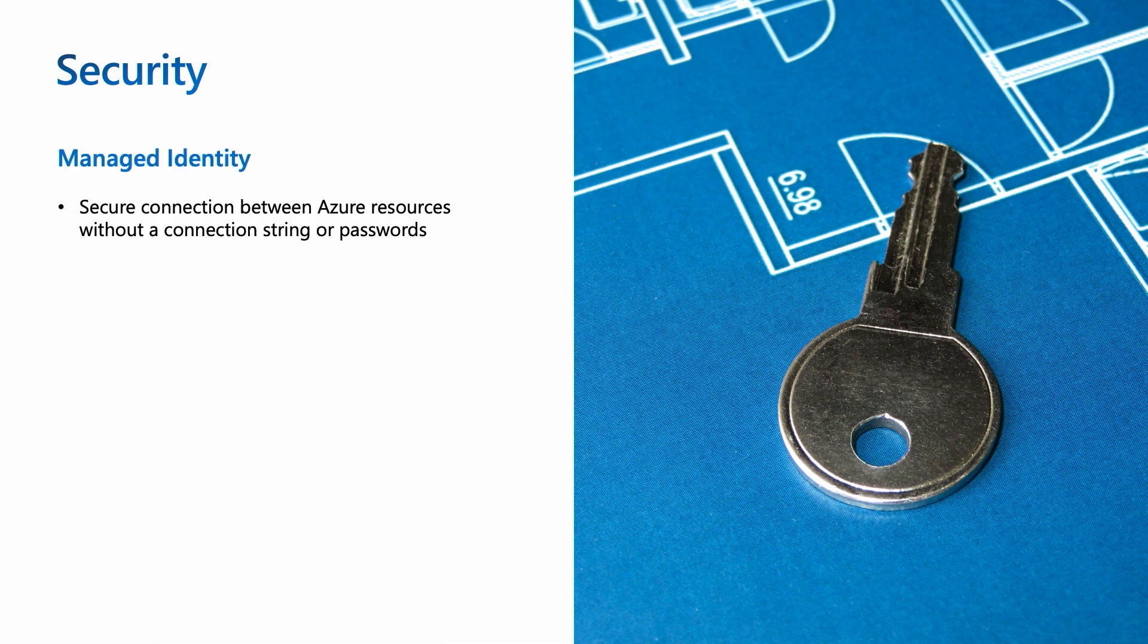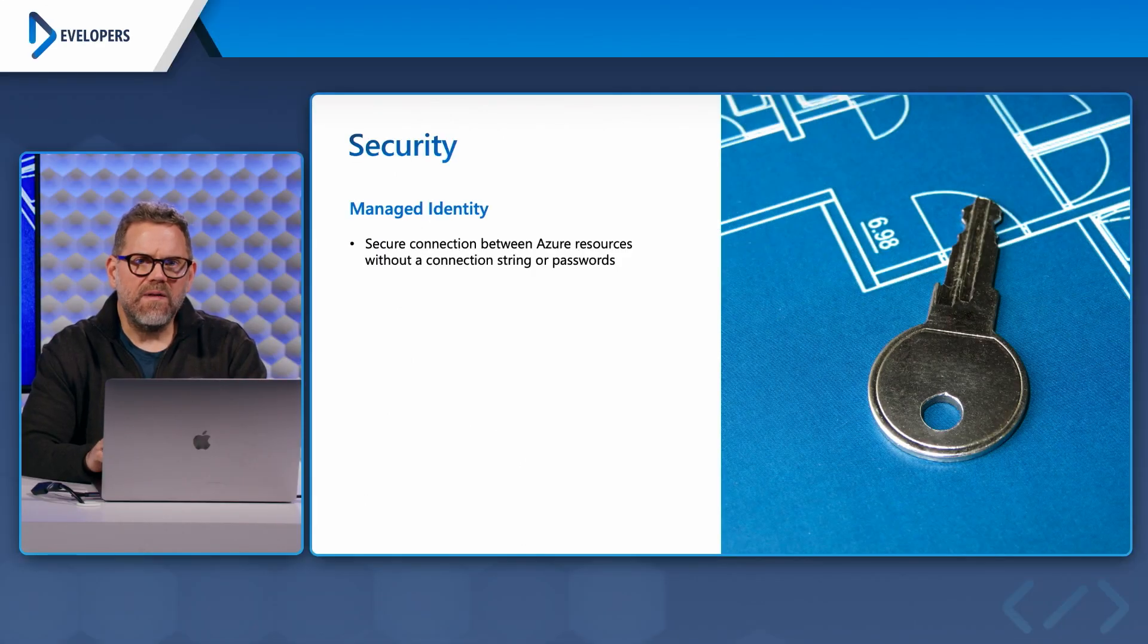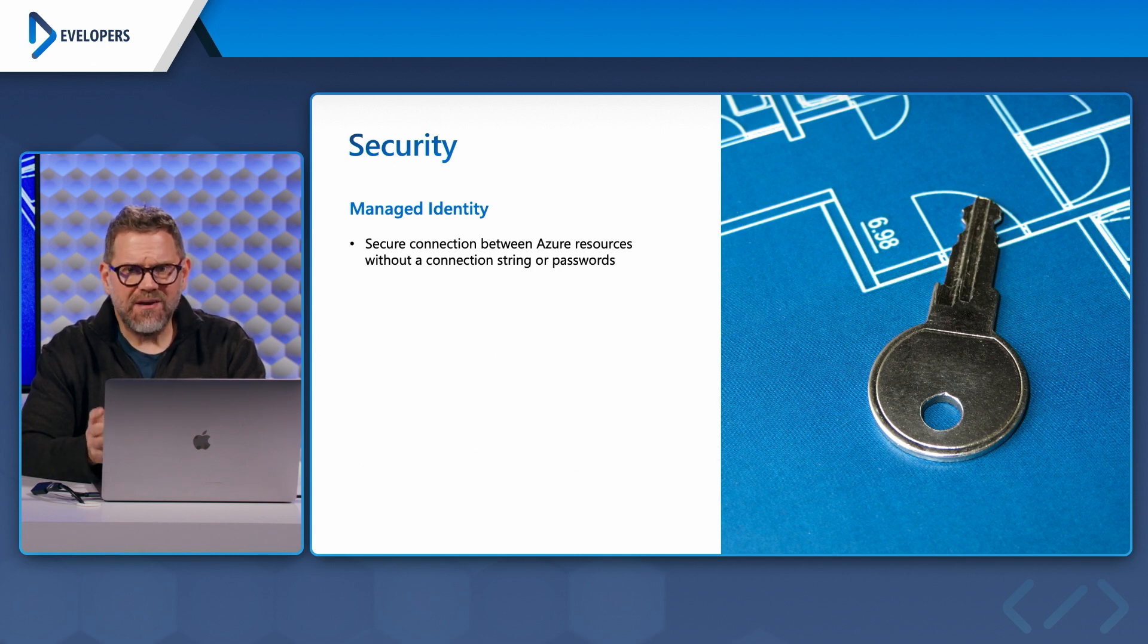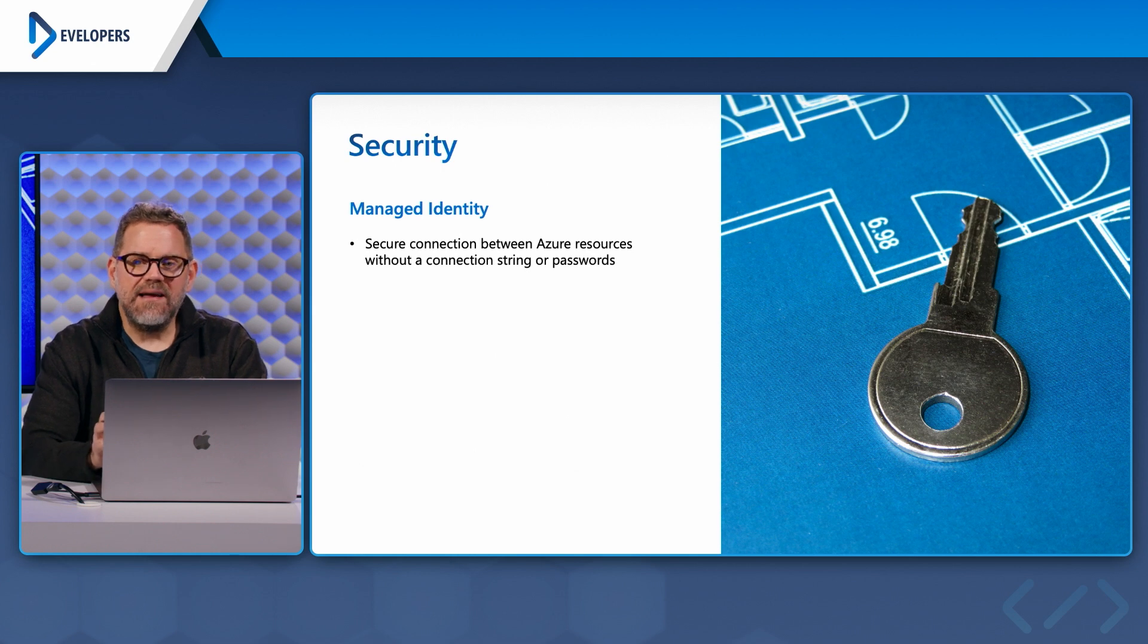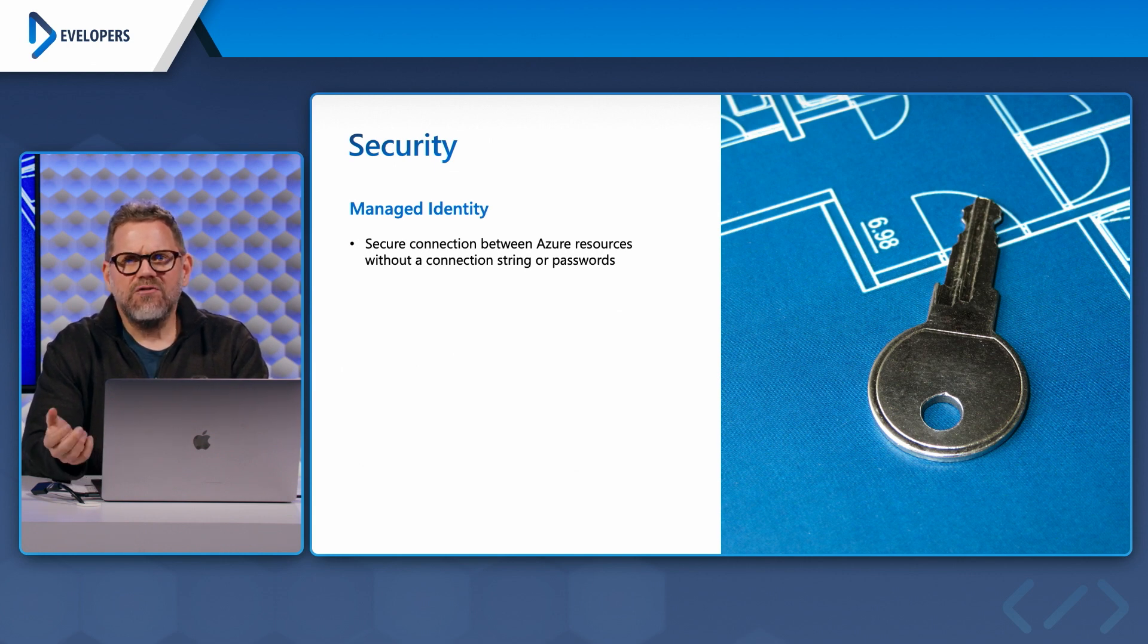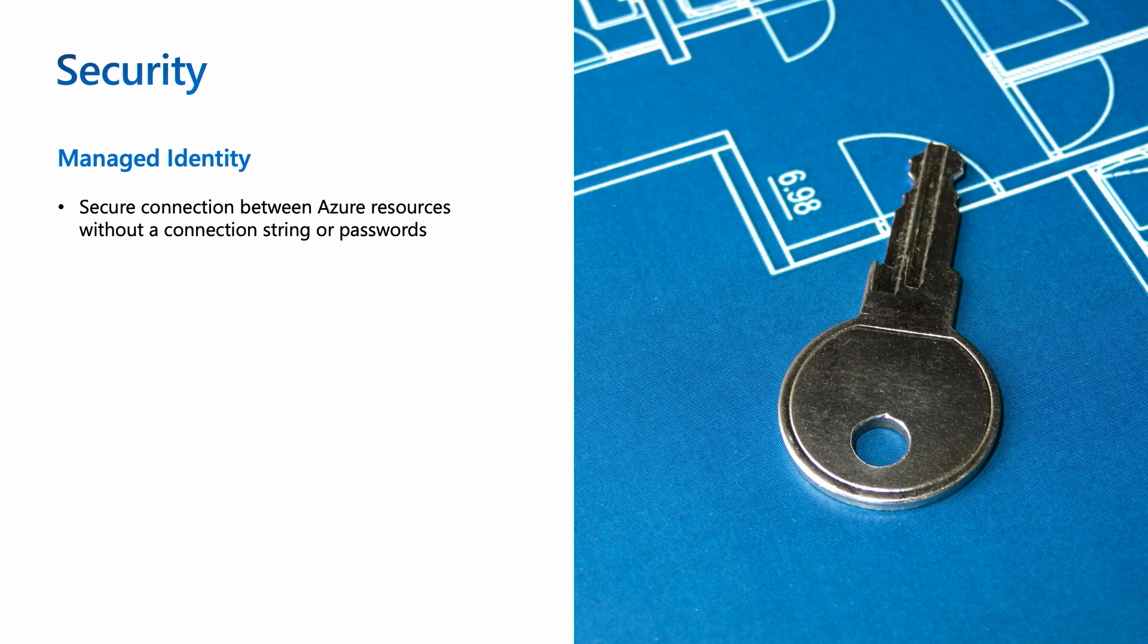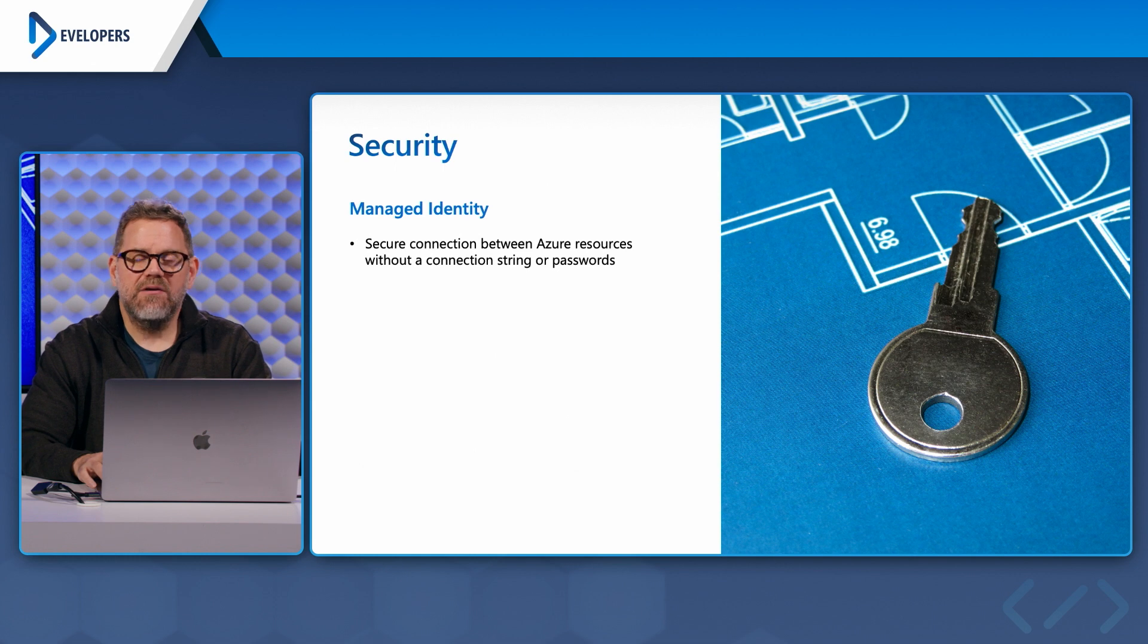So security itself has a couple of different components that the reliable app pattern tells us how to implement. And the first is managed identity. So managed identity is like a secure connection between different Azure resources, but without the need for a connection string or a password. Think about making an Azure resource an entity within Azure Active Directory. We can grant access to different resources using RBAC control. The principle of least privilege applies to managed identity.